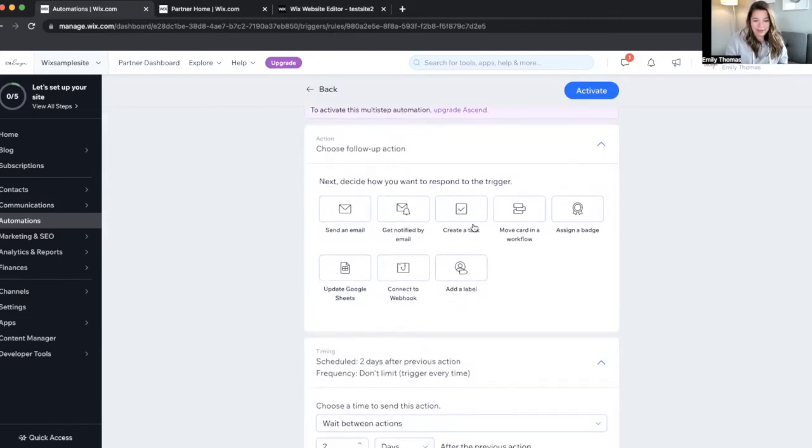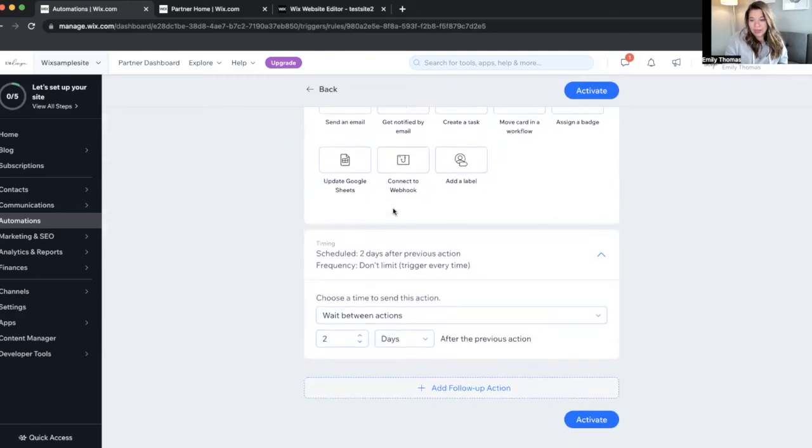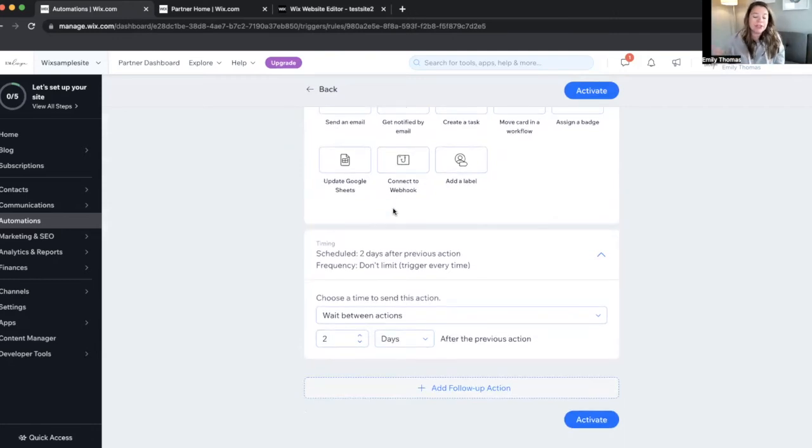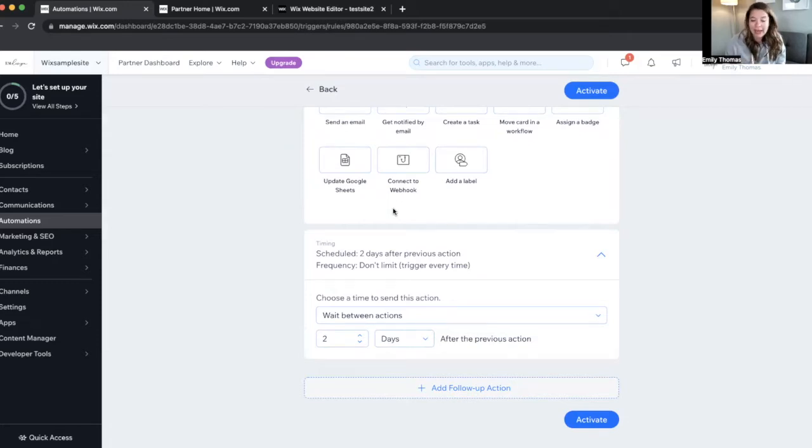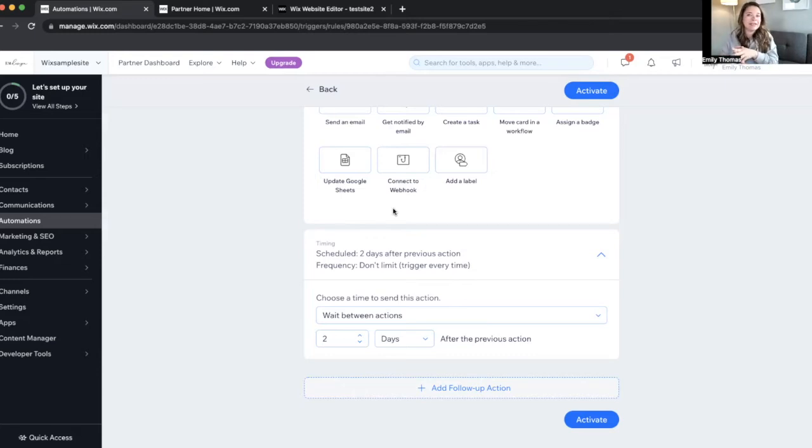You can choose how long you want to wait between these actions. If you want to send them a follow-up email saying, here's your opt-in, thanks so much for being here. And then five days later, you'll be like, hey, how are you enjoying your opt-in? So it's just this way of personally connecting with contacts without having to get on your phone or your email.